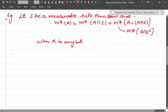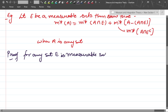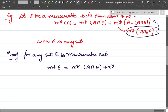Proof: For any measurable set E, the outer measure of E equals the outer measure of A intersection E plus the outer measure of A intersection E^c.